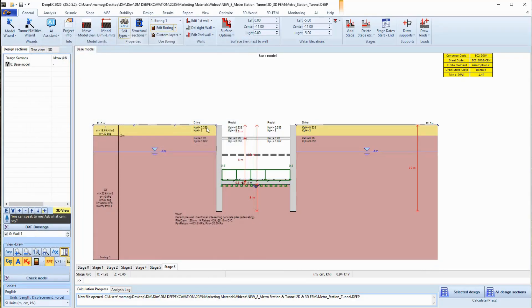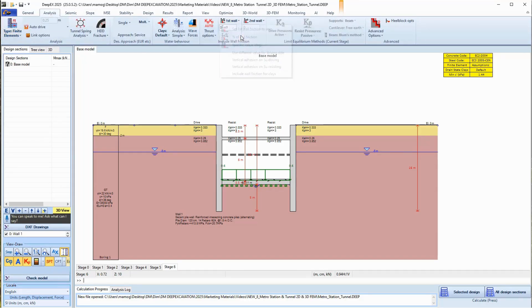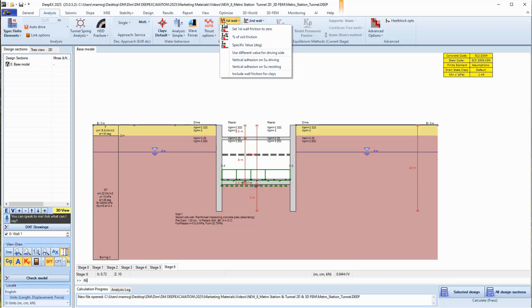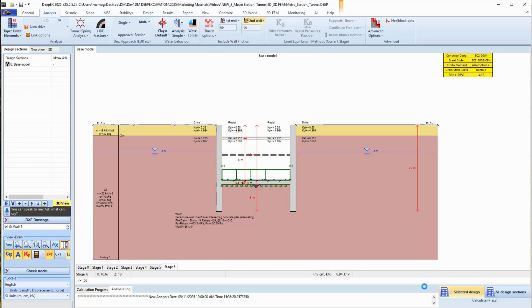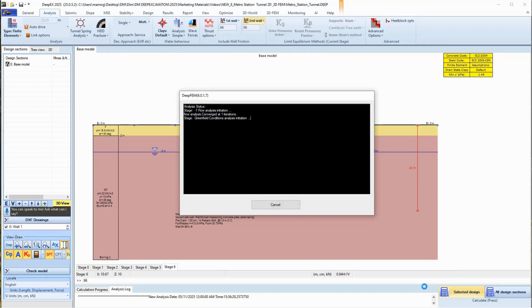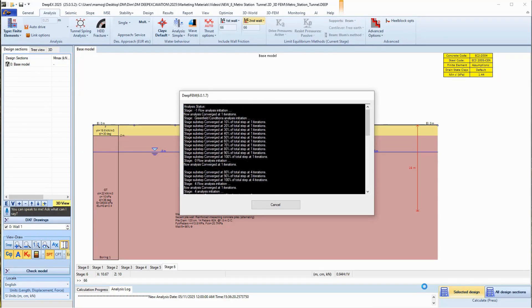In the analysis tab of the program, we will select to perform 2D finite element analysis. We will apply wall friction as a percentage of the soil friction angle for both walls and set the value to 66%. We will run the finite element analysis for our 2D model.